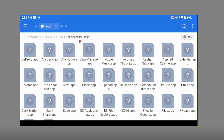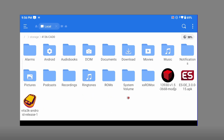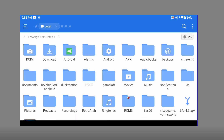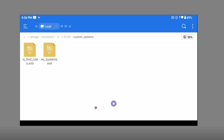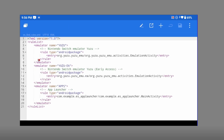So that's the first step: create all the shortcuts for your apps through the ES Launcher application, save them inside the ROMs folder in a new folder called 'app_launcher_apps', and all selected applications will appear there. The second part is to go back to the custom systems. Navigate to the ESD folder, go to custom systems, and we'll be working on es_find_rules.xml and es_systems.xml.